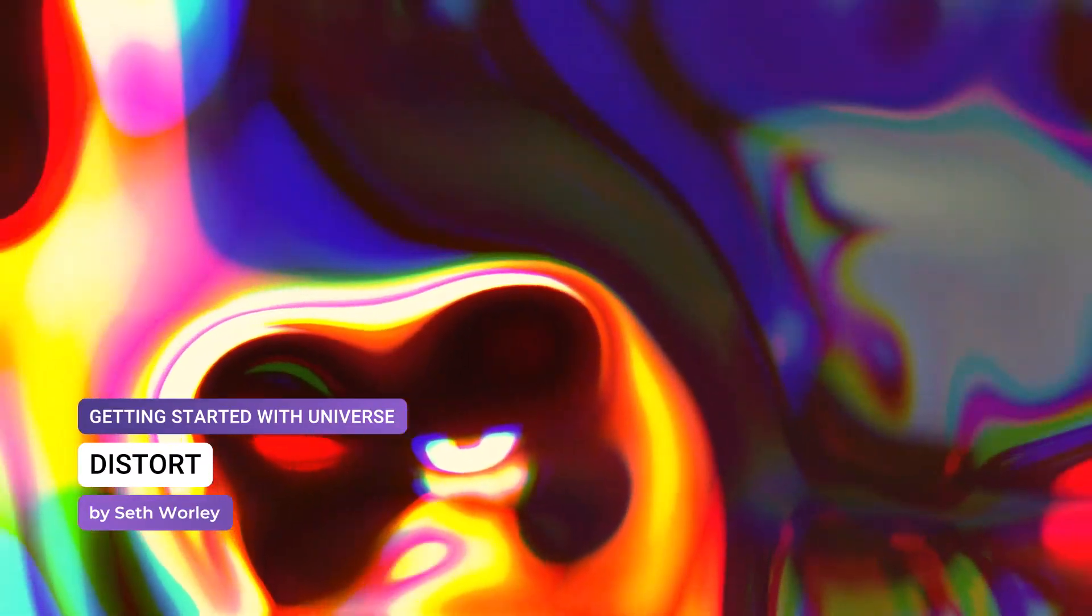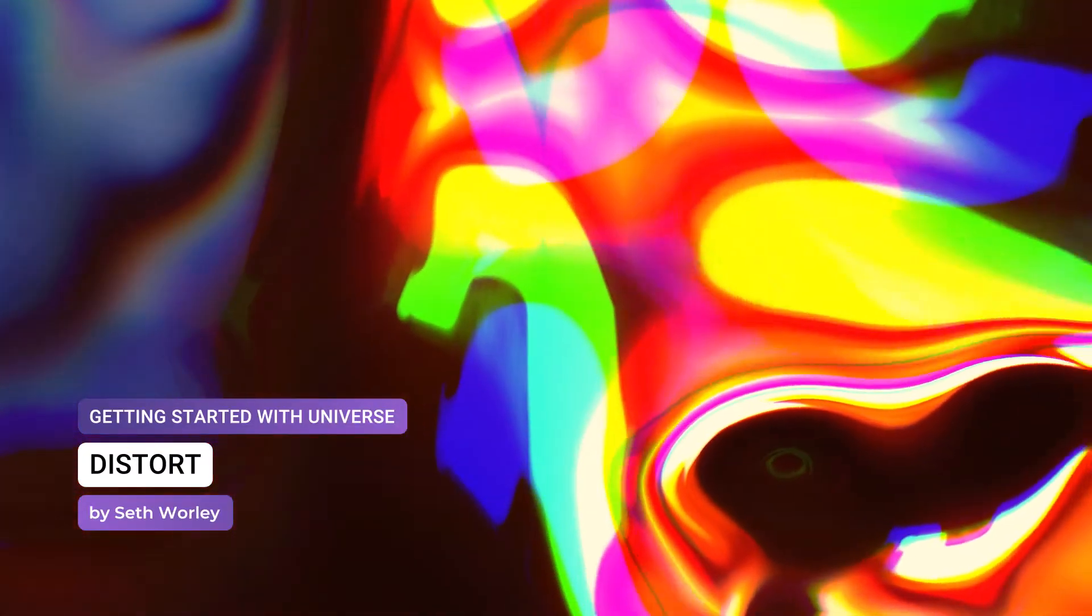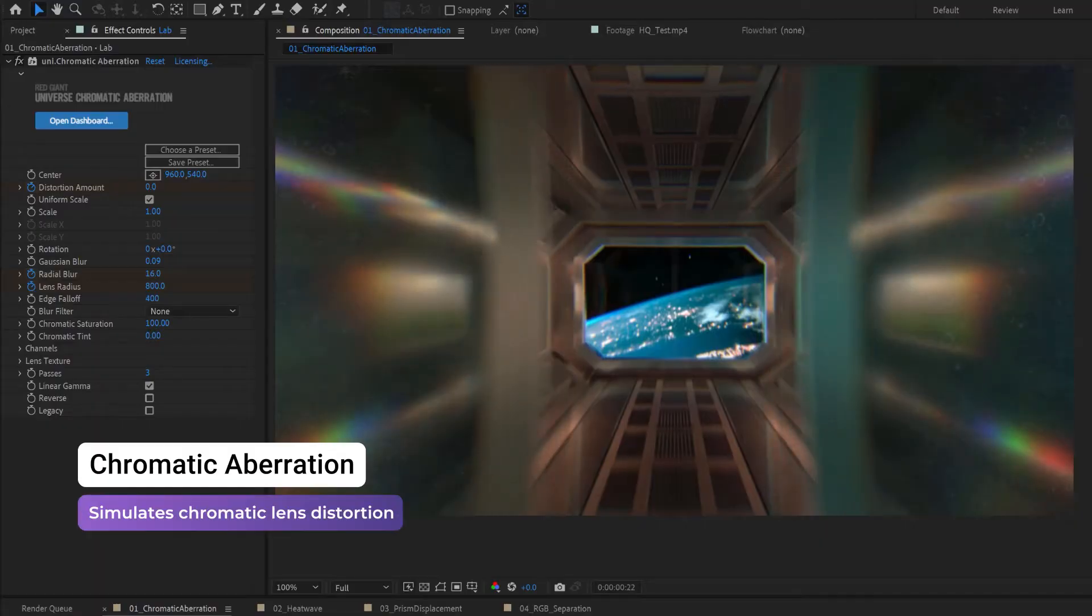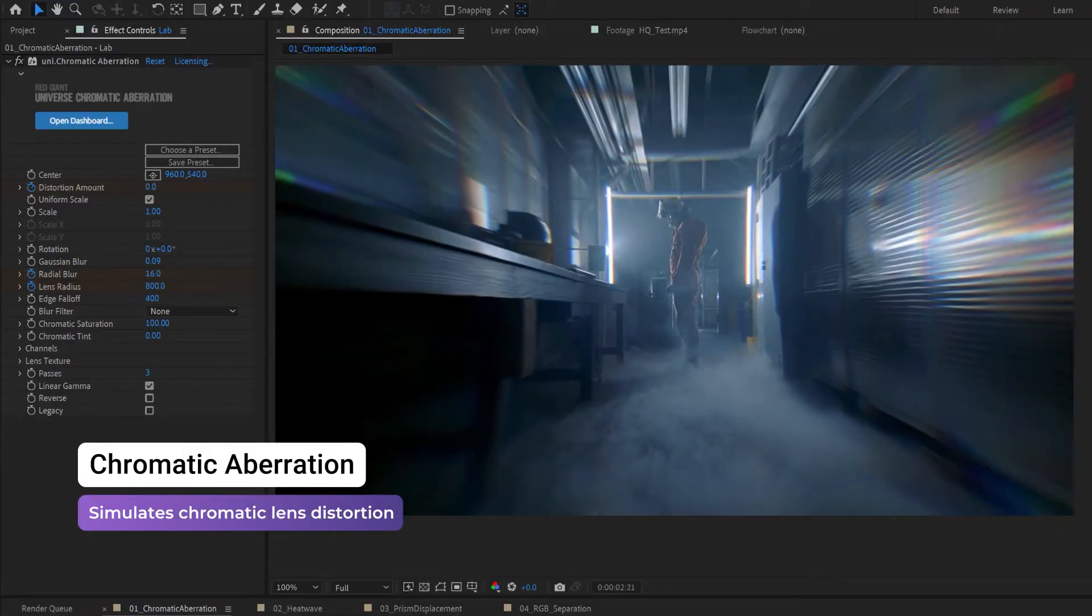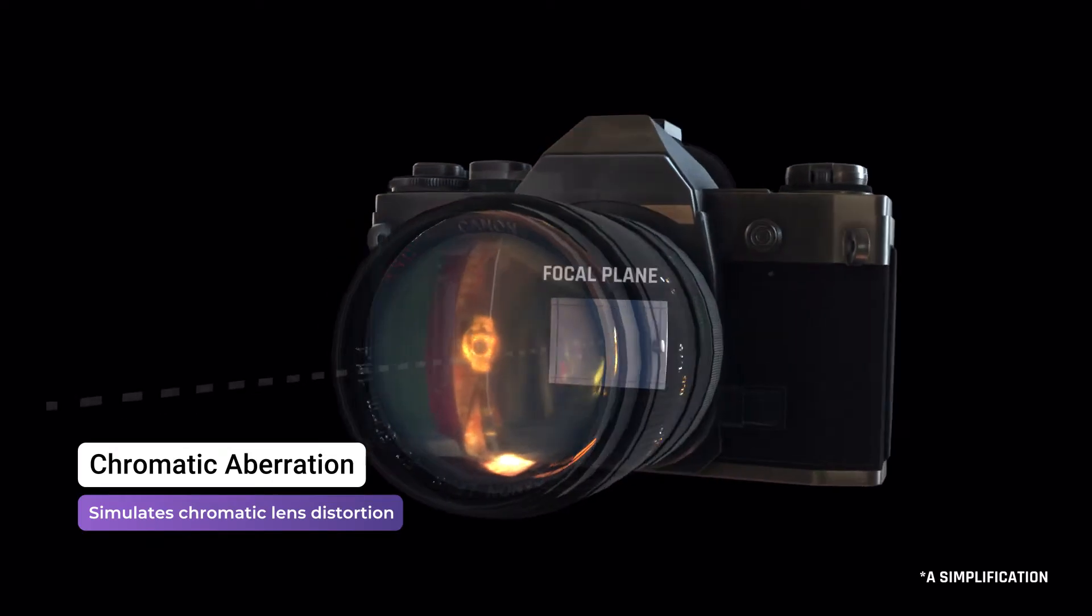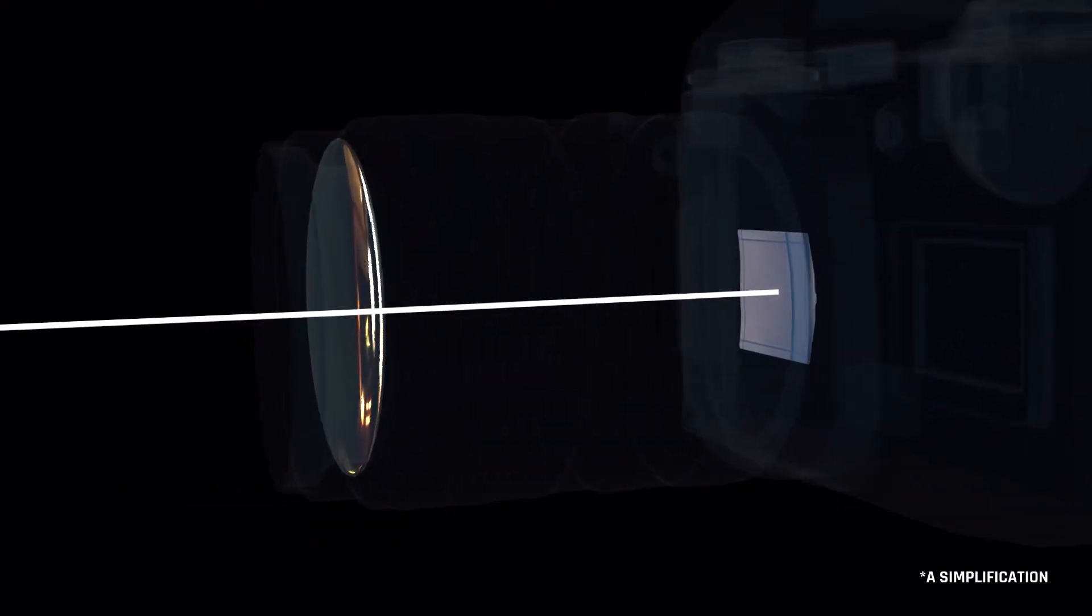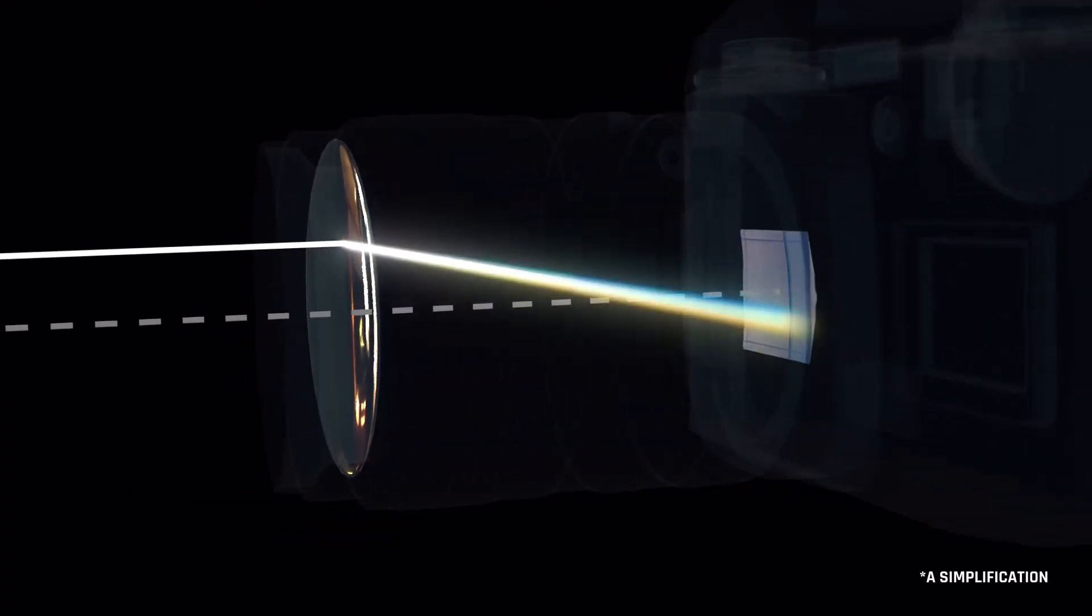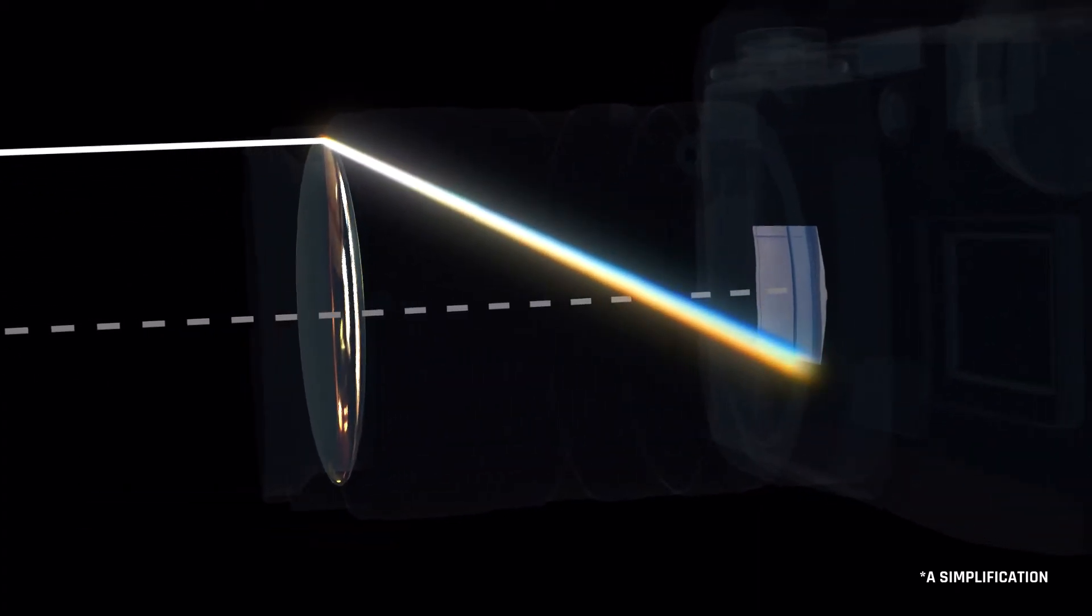Universe is equipped with several GPU-accelerated distortion effects to enhance your image. Chromatic Aberration is a simulated lens distortion effect that mimics real-world lens aberration in which there is a failure of a lens to focus all colors to the same convergence point.